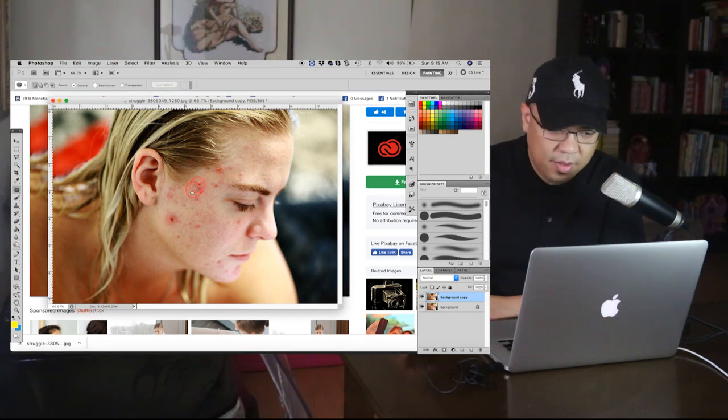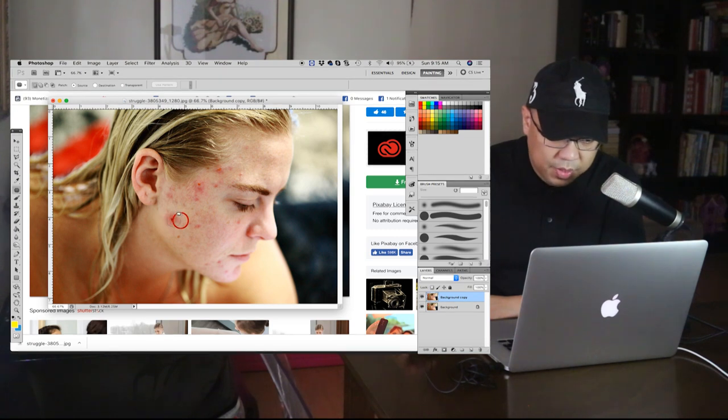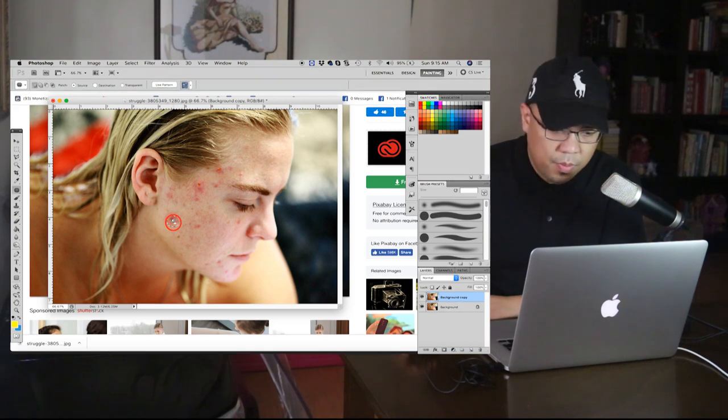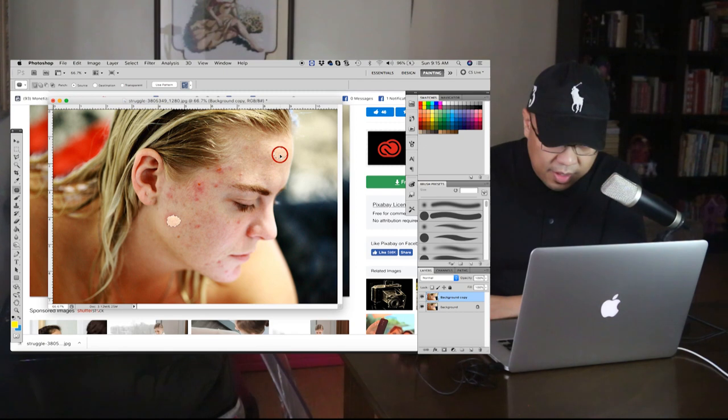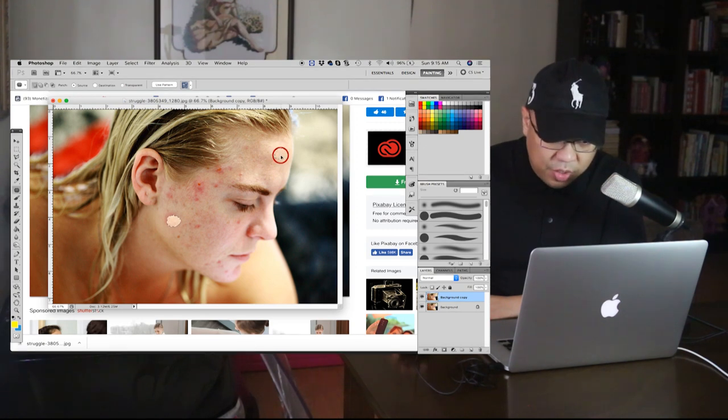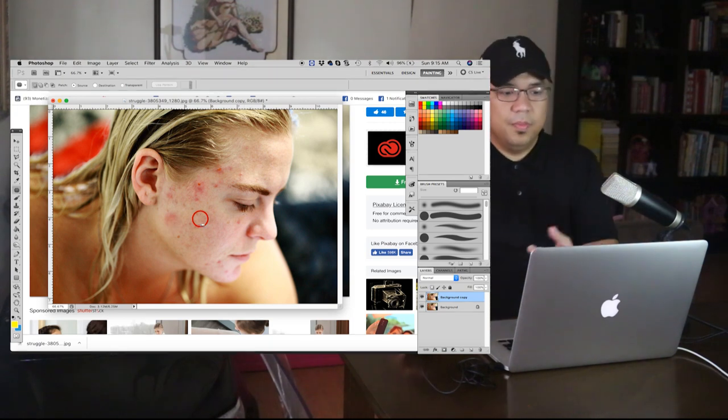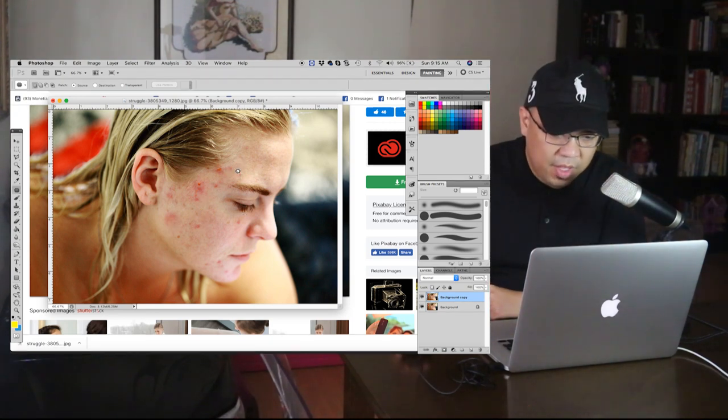Let's do it again for everything. Just select the pimples and long press and select the clean, the clean version of the skin, so it's now cleaner, right.